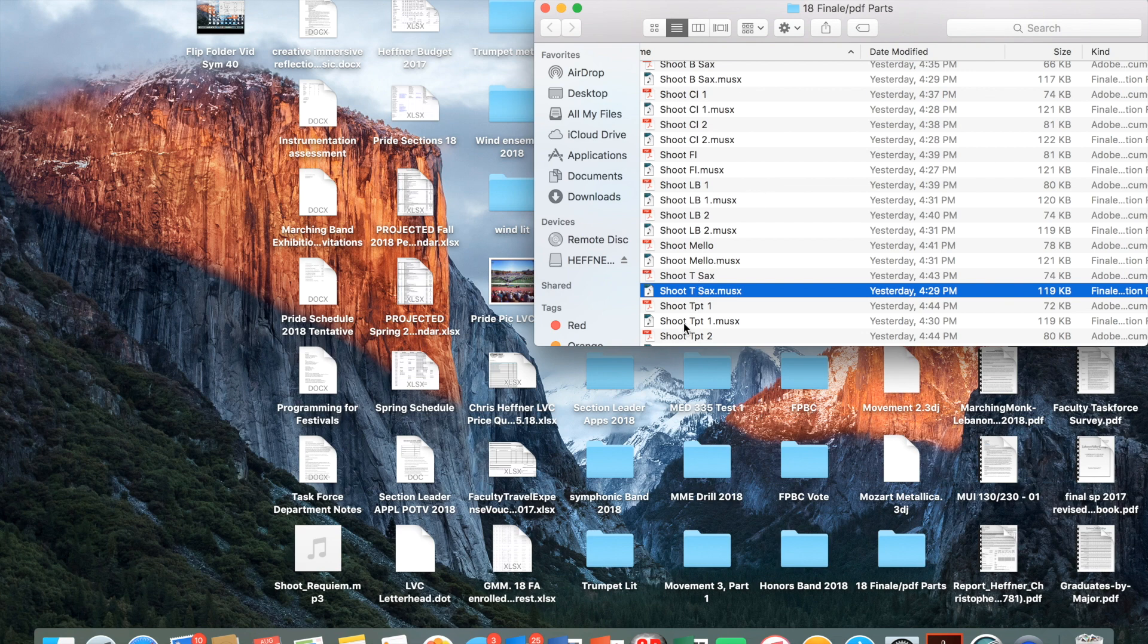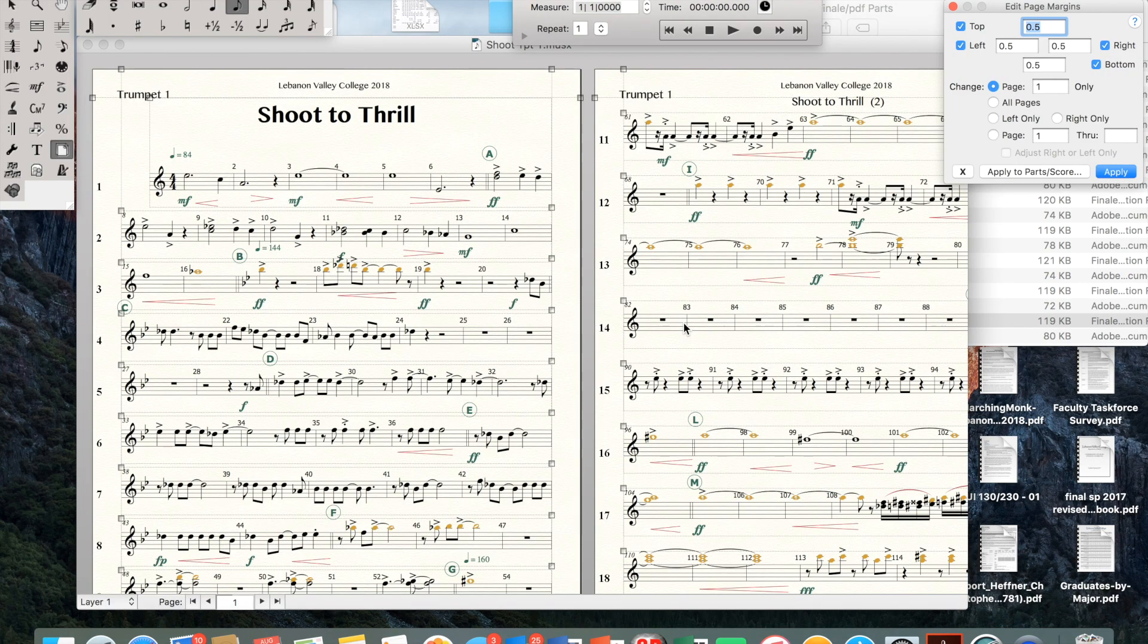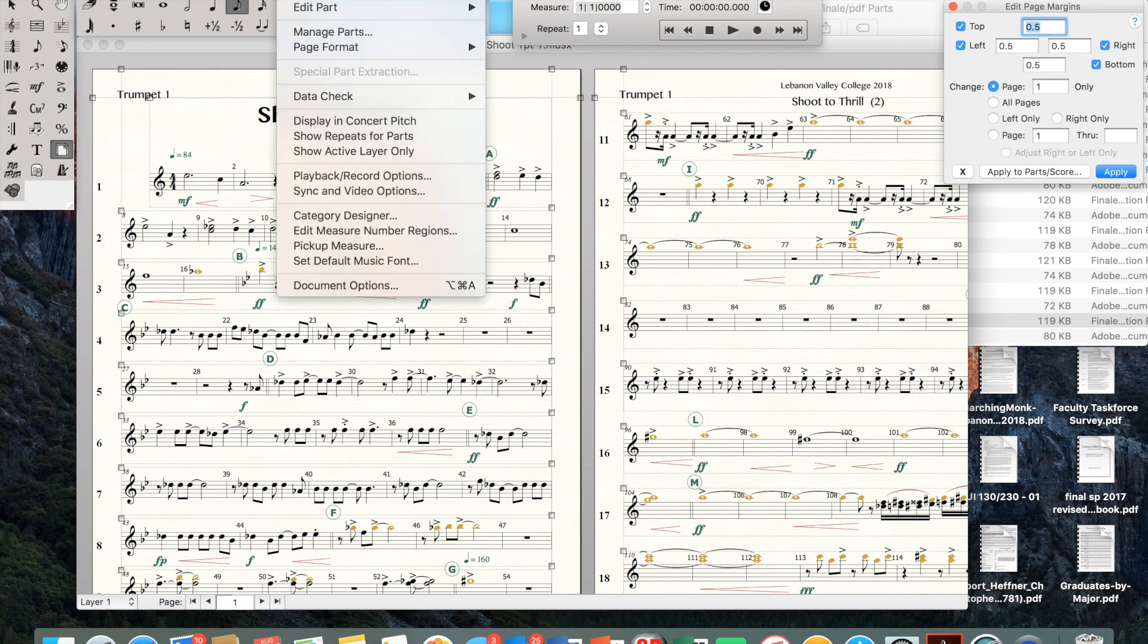I'm going to go ahead and open up our closer trumpet one Finale file. From there, the first thing I do is I go to Document and Page Format.